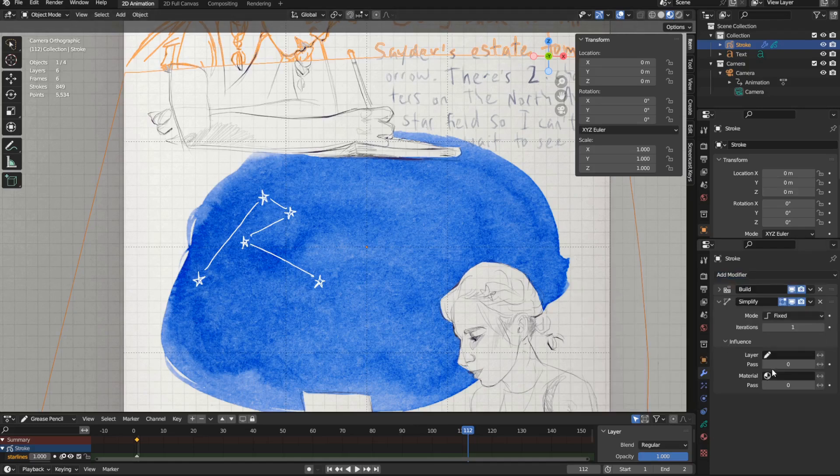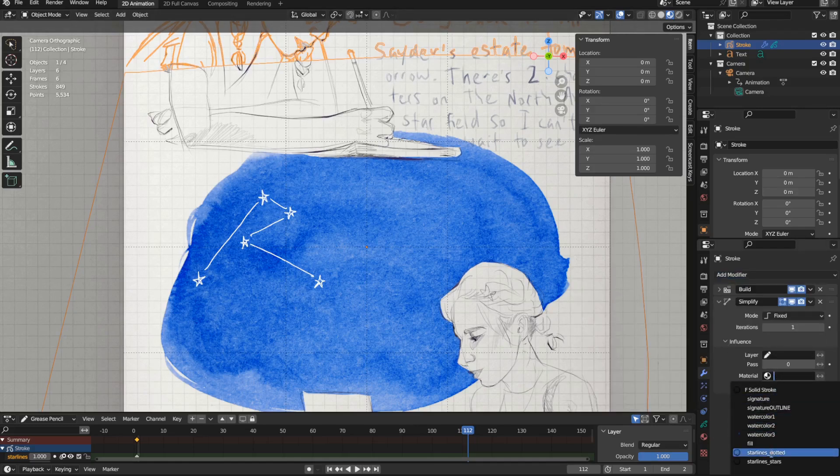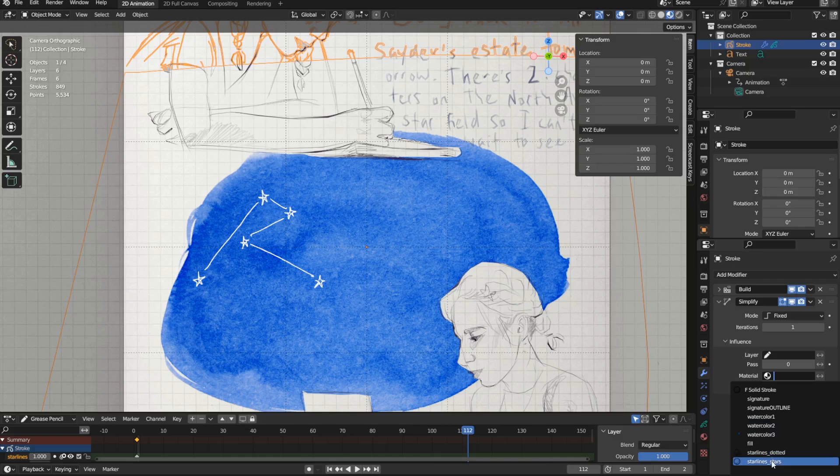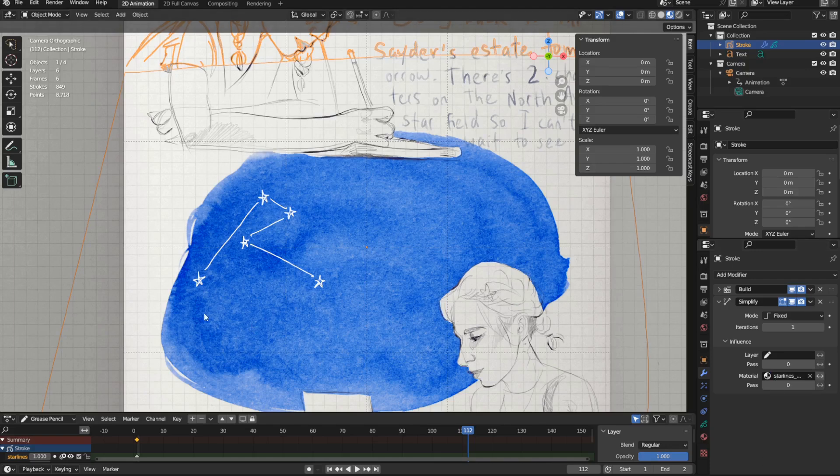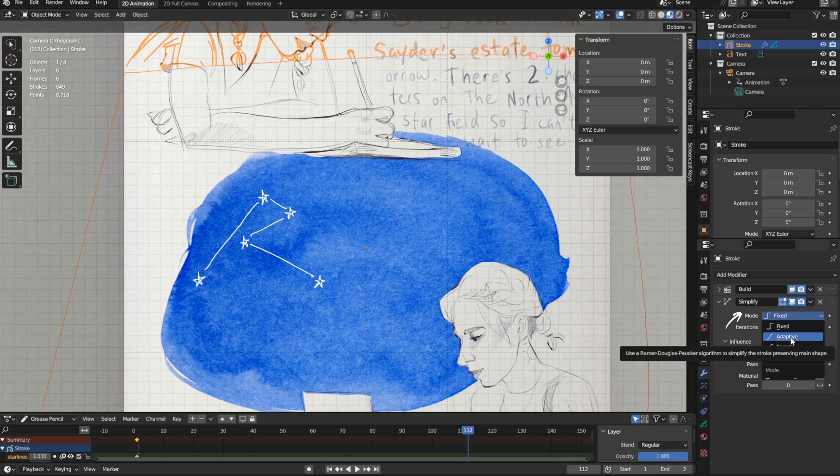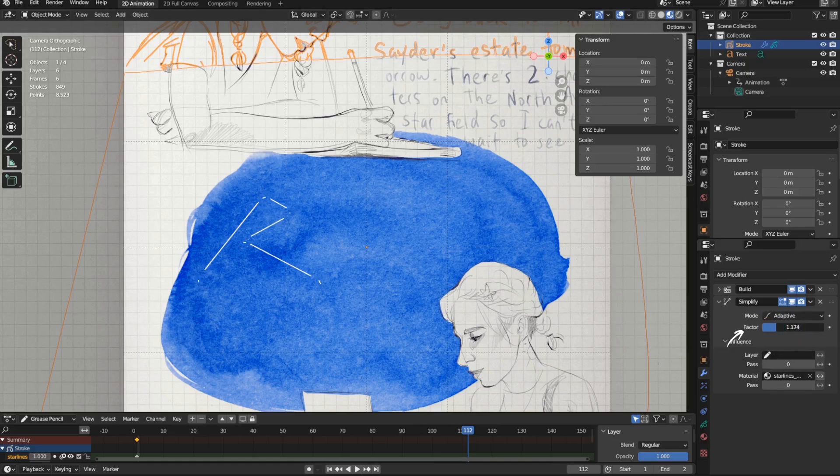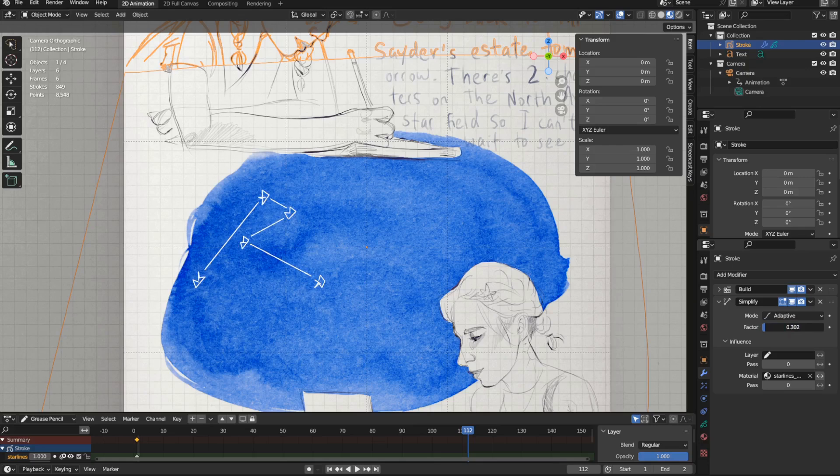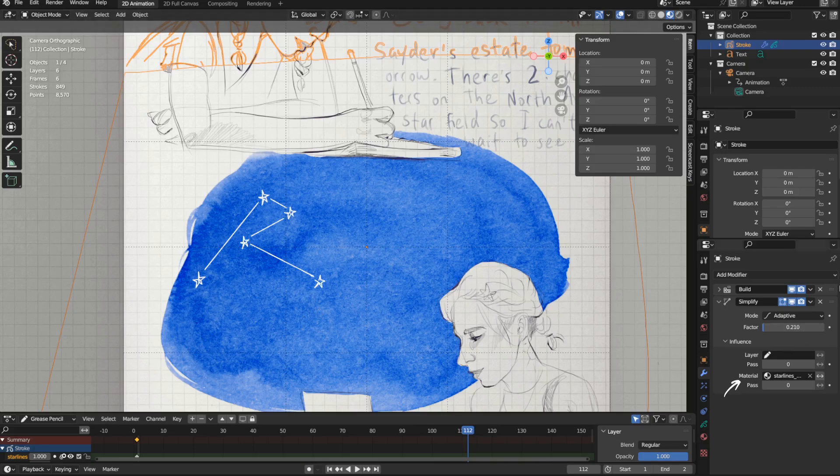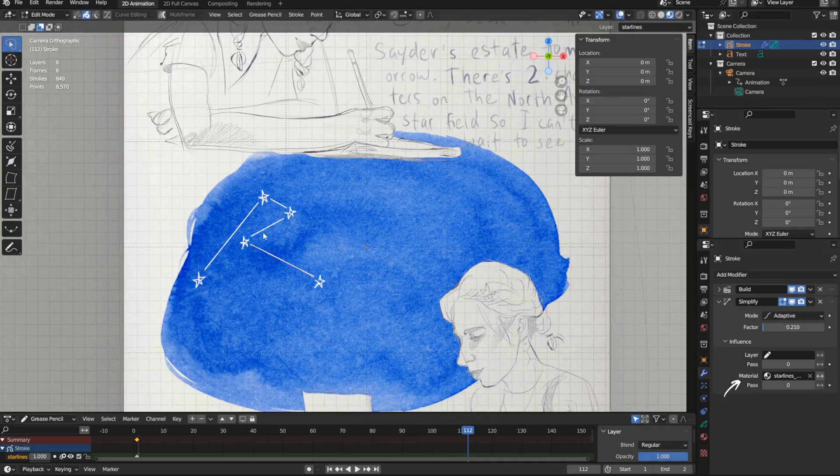To have the stars appear quickly, I want to make their point count as small as possible. I've used a simplify modifier with adaptive mode, and I've made the factor as large as I could, resulting in the smallest number of points, while still having the stars show up with their five distinct points. I had this modifier affect only the material for the stars.